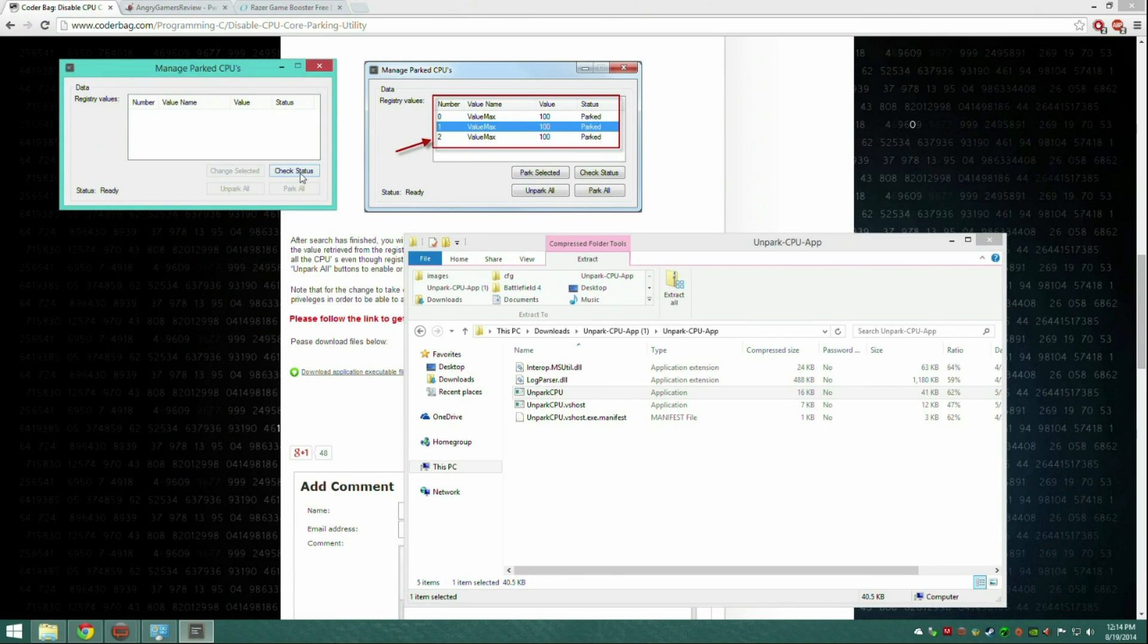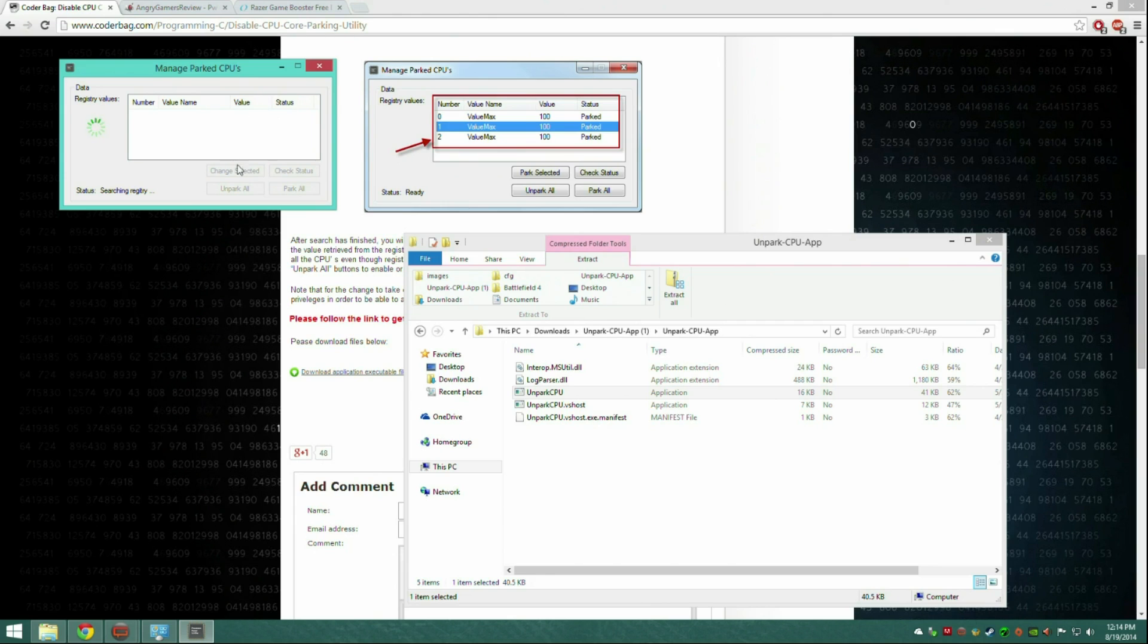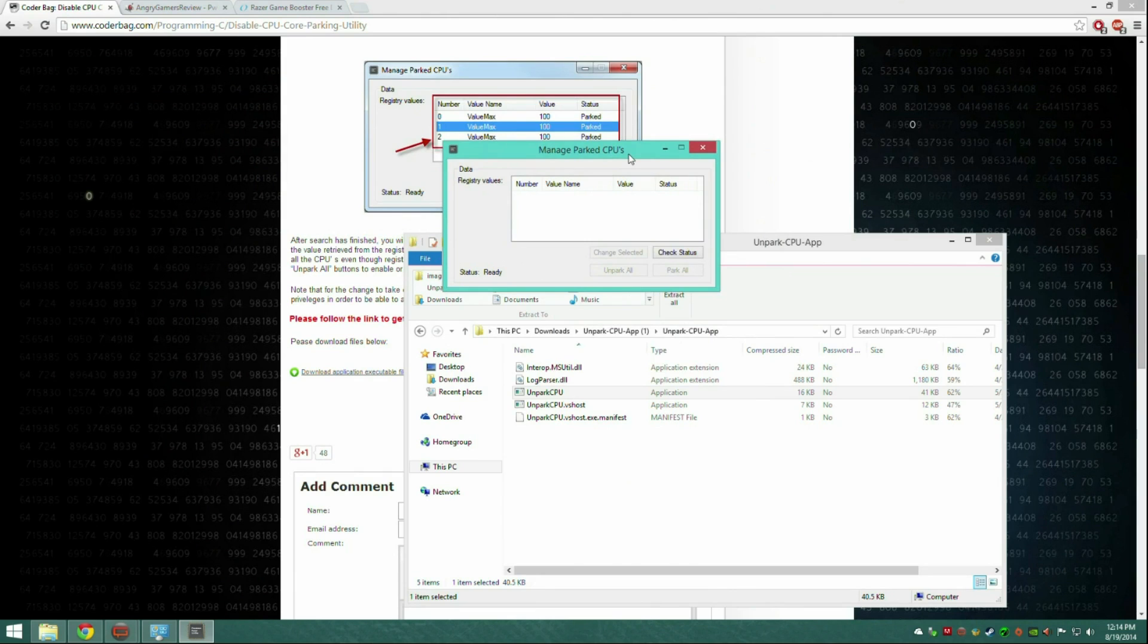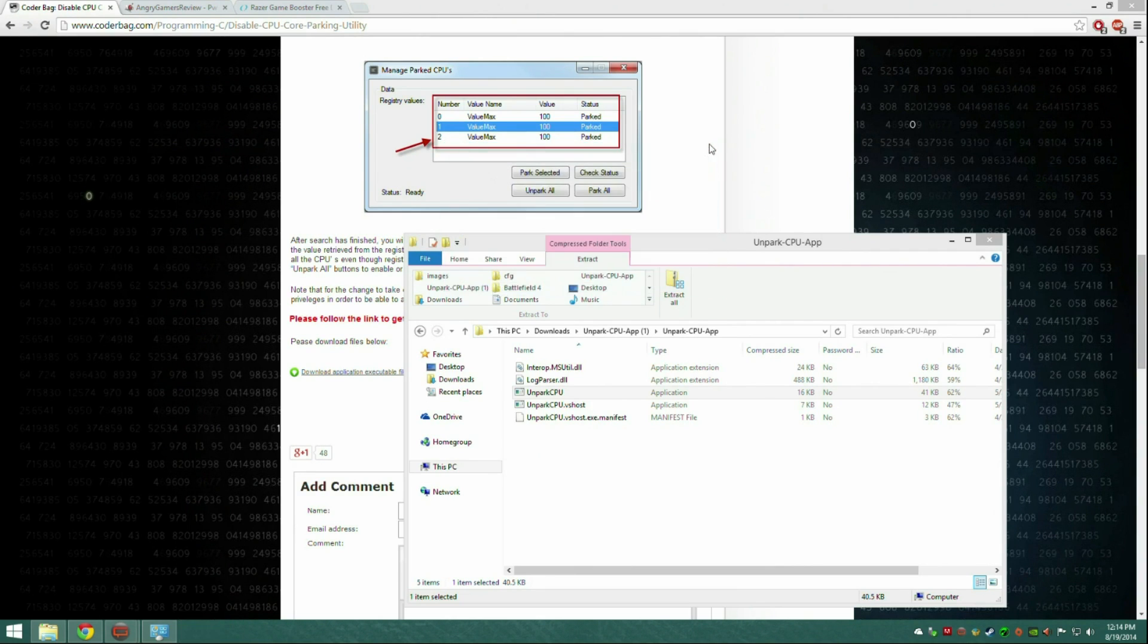It'll bring up this menu. You click check status. This will go on for a little bit. It'll check your cores, and then when they come up, it takes a while even for Intel CPUs. I have an i7. When they come up, press unpark all, and when they're unparked you should be all set.